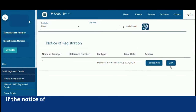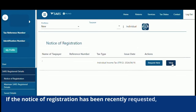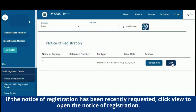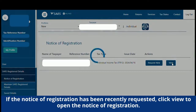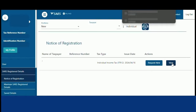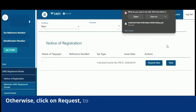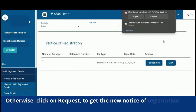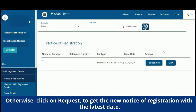If the Notice of Registration has been recently requested, click View to open the Notice of Registration. Otherwise, click on Request New to get the new Notice of Registration with the latest date.